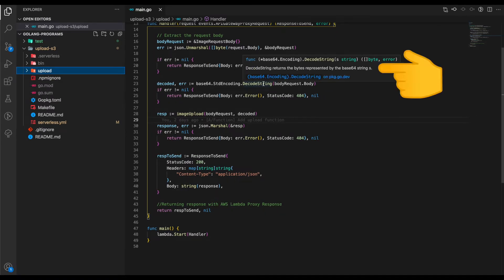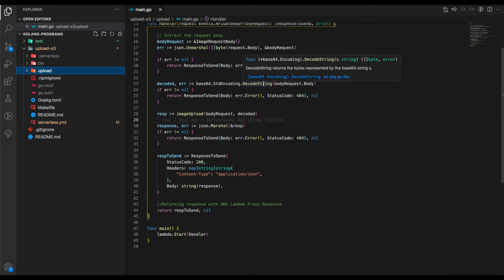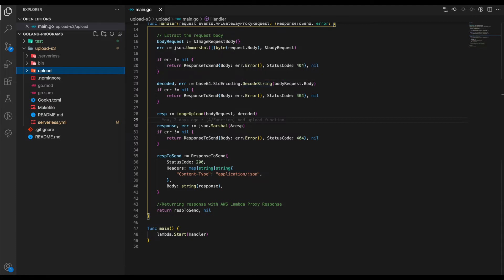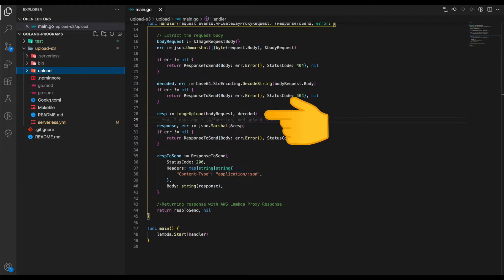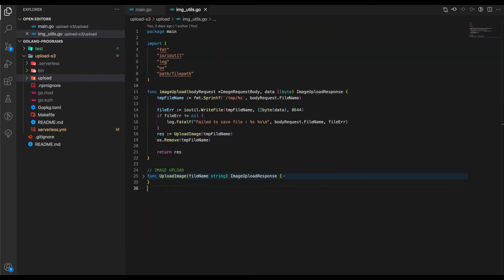As we see from the documentation, the DecodeString basically returns the bytes from a base64 string. Since our Lambda is accepting the base64 string, this should work fine. After converting the string into bytes, we're passing the bytes and the body request itself to a function called ImageUpload.